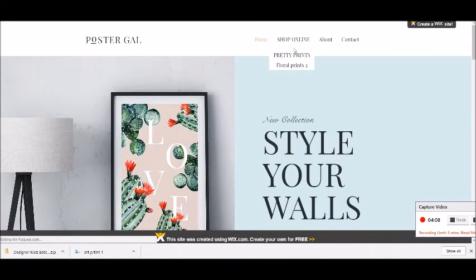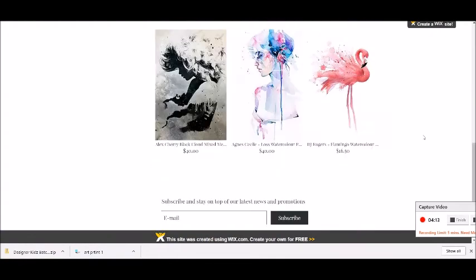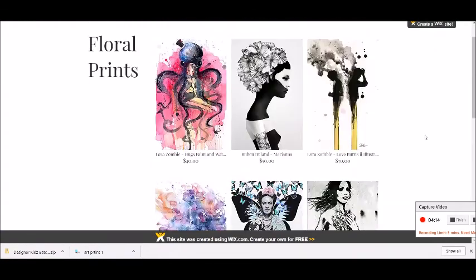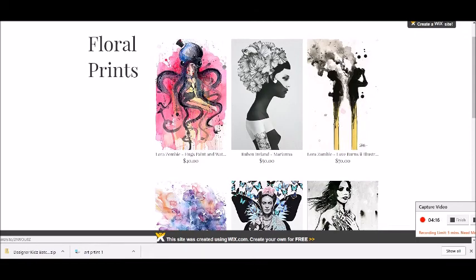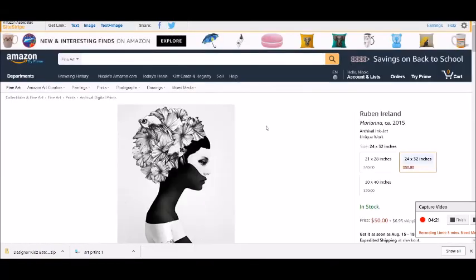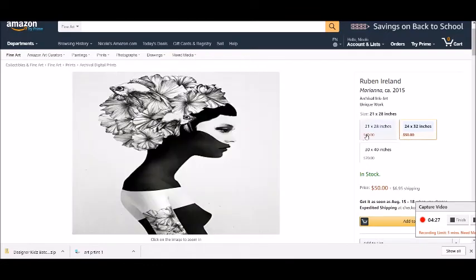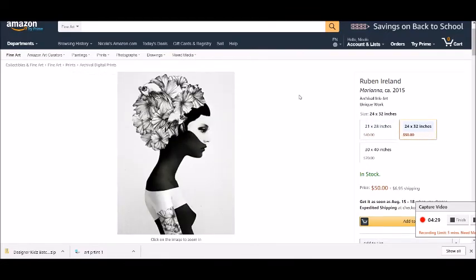Let's look at the live website. I'll refresh and go to the page I created. Scrolling down, if I click on an image it takes me via my affiliate link to that particular Amazon product page where they can choose to buy it — and you will make your commission.